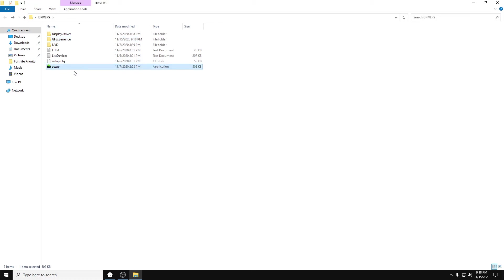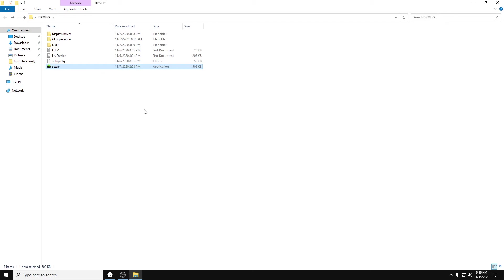And then from here, you're going to want to double-click and run the setup. It's going to ask you if you want to perform a clean installation. Or you want to do custom, advanced. It'll ask you if you want to do a normal one or a custom. You want to hit Custom, and then perform a clean installation, and hit OK. And just do the normal download. And then you're good to go. It'll be downloaded.